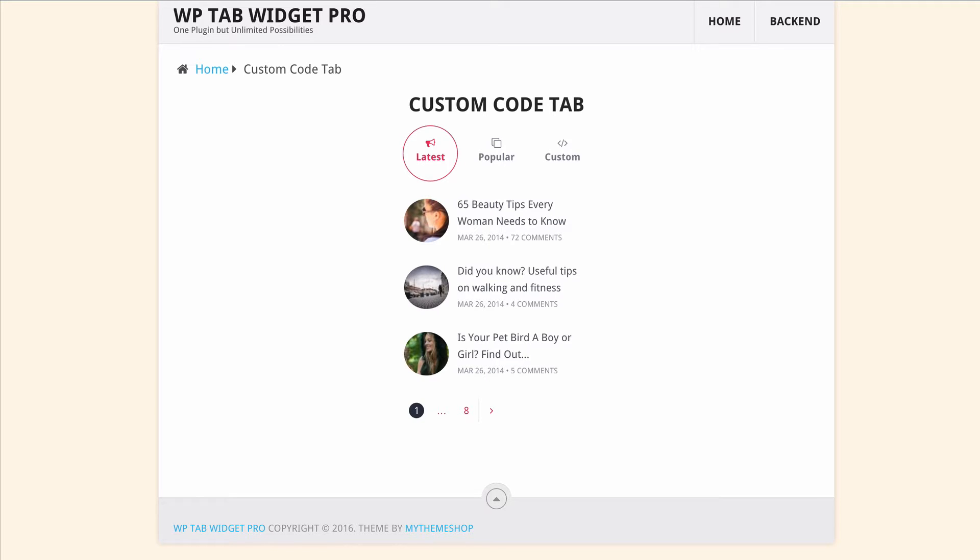WP Tab Widget Pro packs a punch by coming with 21 beautiful predefined templates and almost 30 stylish pagination options.